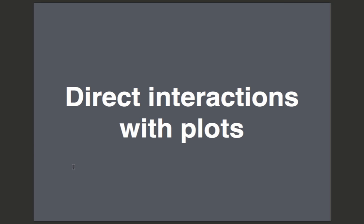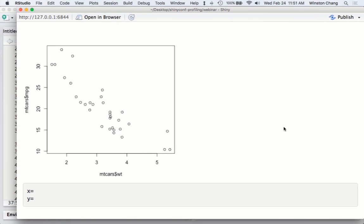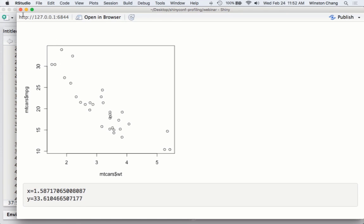That's the basic Shiny app — the stuff we've always been able to do in Shiny. Now the new part is these direct interactions with plots. With the scatter plot here, I can click on it and there are X and Y values that show up corresponding to where I clicked. If I want to click at an X value of five and Y value of 15, that's what gets displayed. These raw values might not be so useful on their own, but we'll show you what to do with them.